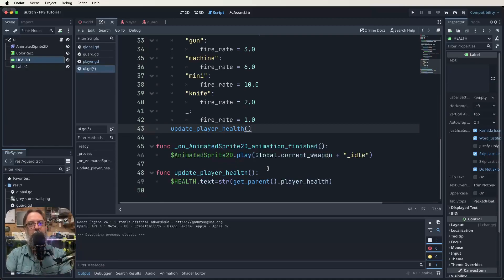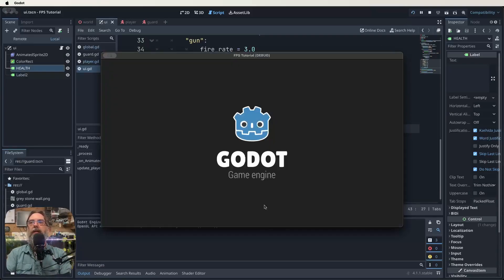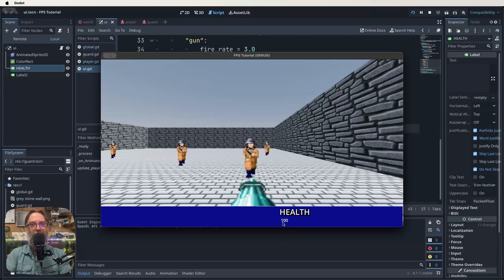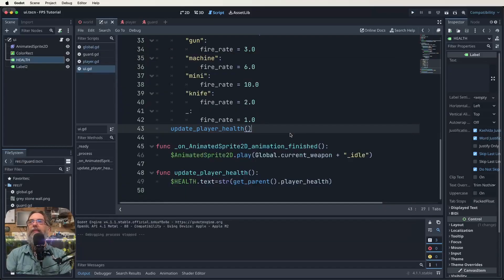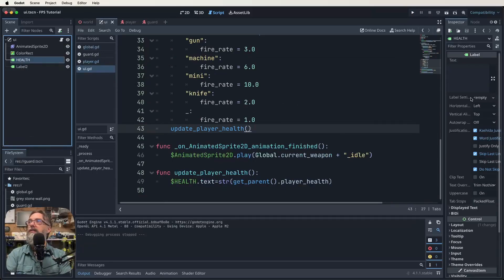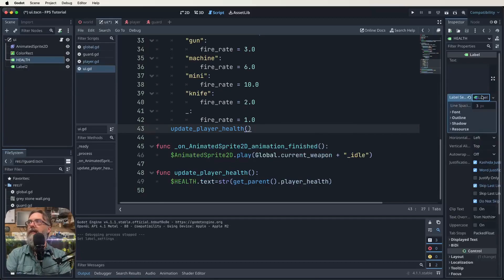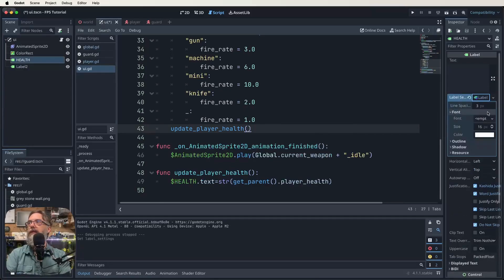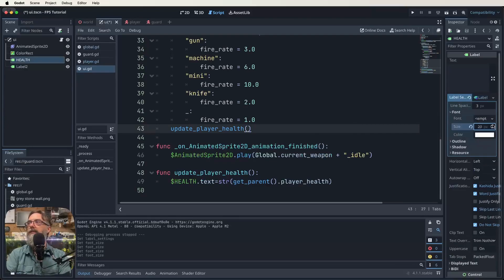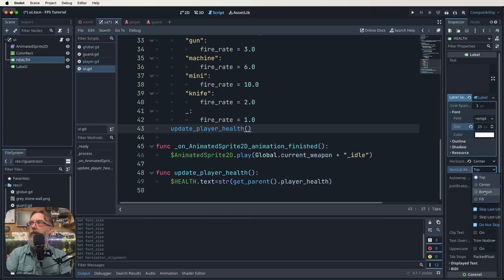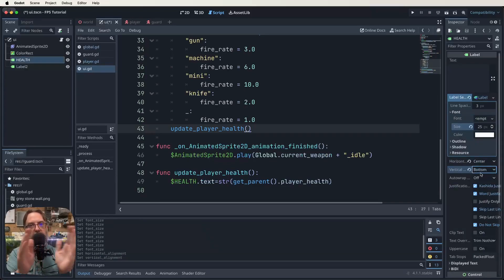We can see 'health' but nothing showing up for the number yet — obviously because we haven't actually called the function. So let's add the call to update_player_health up in our process function. That way it runs all the time and constantly updates. Now let's look at the font for the health label. Press play and we can see 'health' and the tiny little '100'. That's what we're going to edit now.